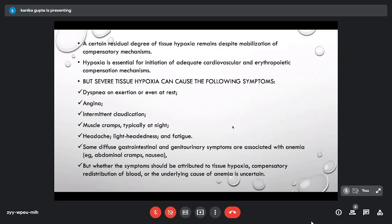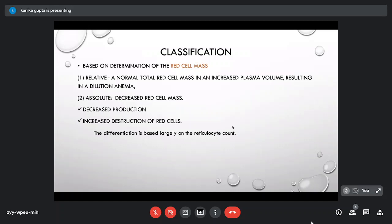When tissue hypoxia is mild to moderate, the body compensates at local, cardiac, and pulmonary levels. When hypoxia is excessive, symptoms arise from these compensatory mechanisms: dyspnea on exertion, angina, intermittent claudication, muscle cramps, headache, lightheadedness, and GI or genitourinary symptoms such as abdominal cramps and nausea. Whether these are due to local tissue hypoxia or compensatory blood redistribution is uncertain; all factors in combination produce the clinical picture.